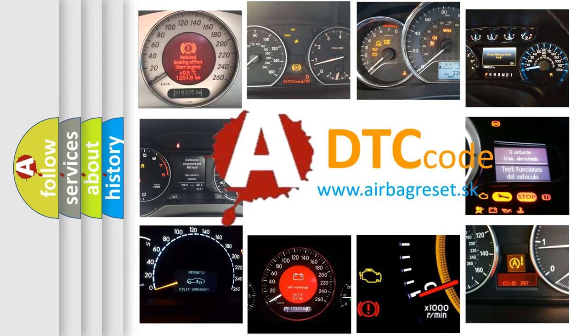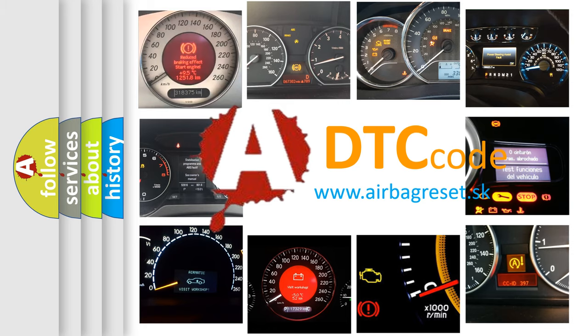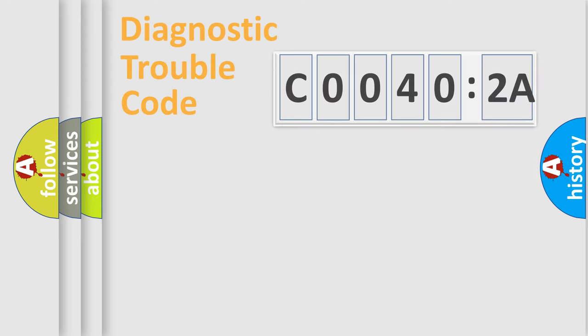What does C0040:2A mean, or how to correct this fault? Today we will find answers to these questions together.